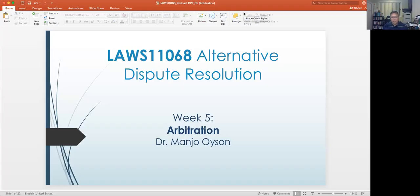Hello, everyone, and welcome to week five. In this lecture video, I will talk about the topic on arbitration. Arbitration is probably one of the most formal processes of alternative dispute resolution, which practically mimics the procedures and processes observed in courts. It is highly adjudicative and determinative, as I will show in this particular lecture video.